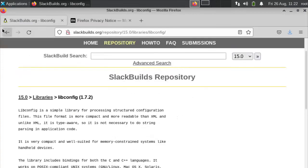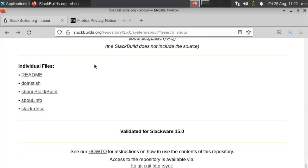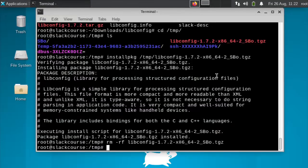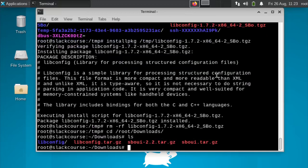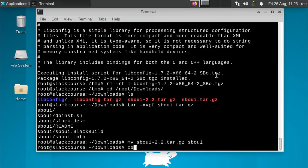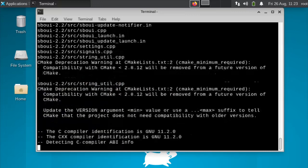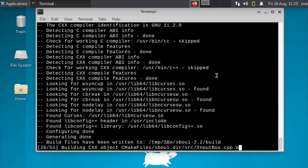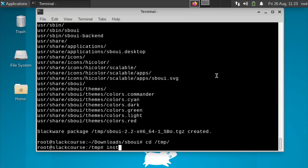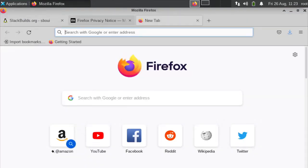It's just going to compile this from the source code here. And in here we need to cd to our tmp folder and in here there will be a tgz file. We want to installpkg slash tmp and then the libconfig. Make sure you put the tmp in there. Now it has been installed. Package libconfig has been installed.